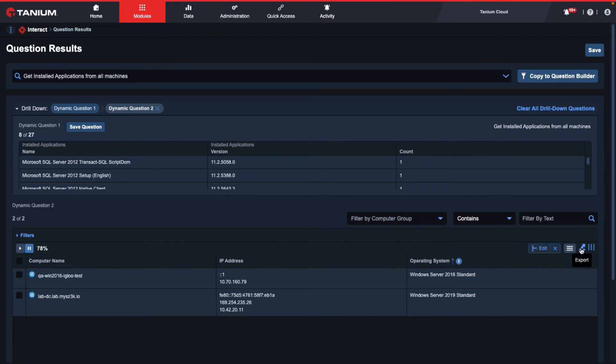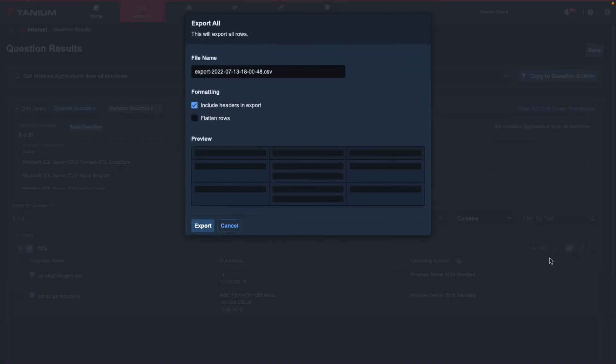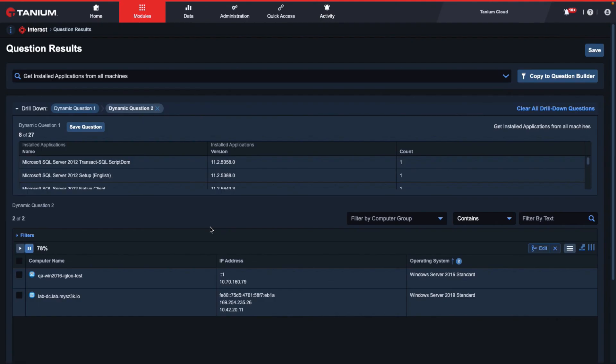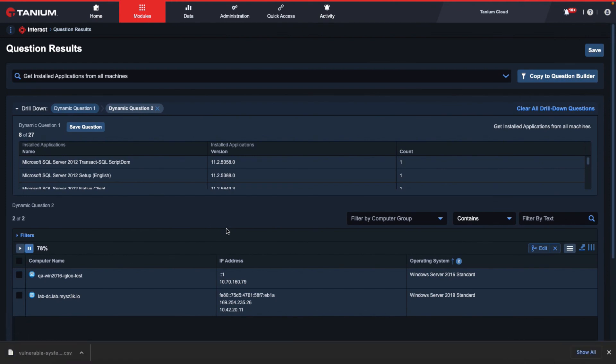I'm happy with what I have, so I'm going to select the export button. I'm going to change the file name accordingly to vulnerable-systems underscore ms-sql for Microsoft SQL. I'll include the headers and I will not flatten rows. So I'll select the export button. And from there, I will now have the exported data saved directly to my system.